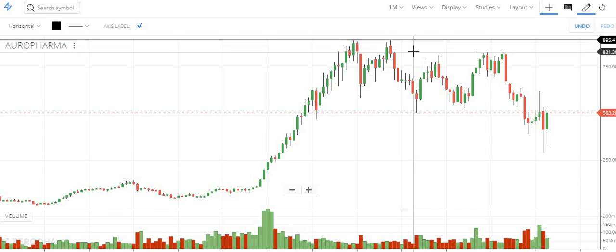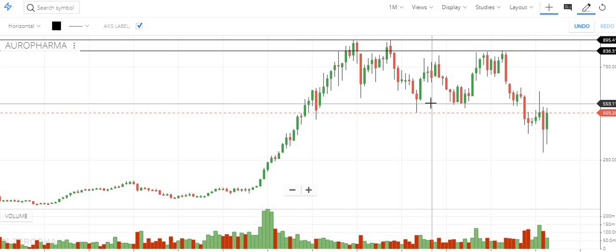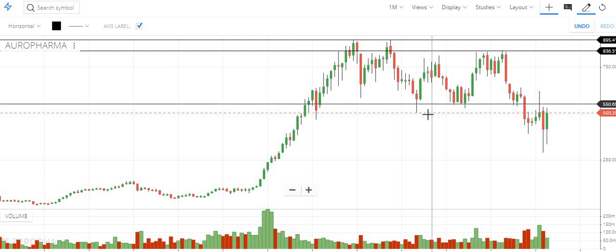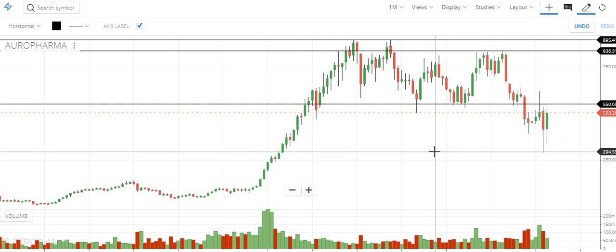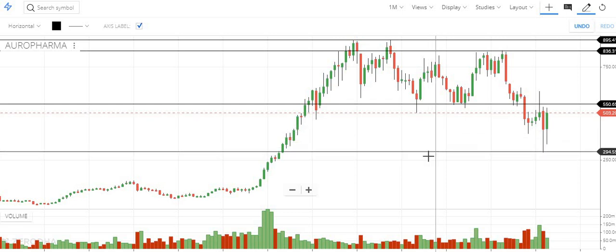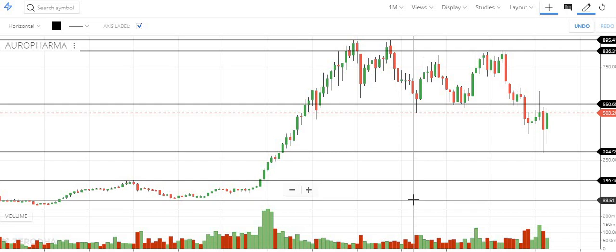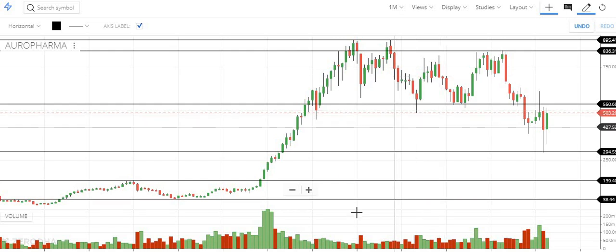At this point it tries many times to break this level, once it comes down but is unable to break that level too. We can consider this level, and it also takes multiple supports around here which is around 550. Then there is the lowest point made recently, and very low points made a long time back which we can also consider if it goes down. These are all the levels we are getting from the monthly chart.